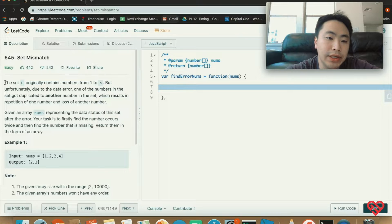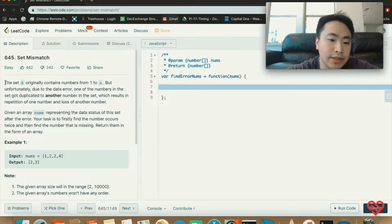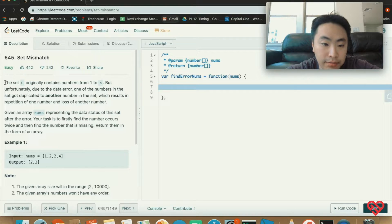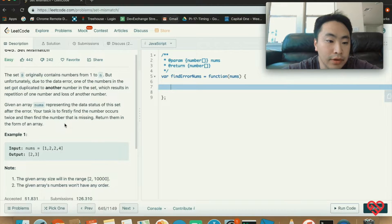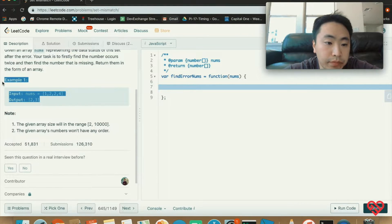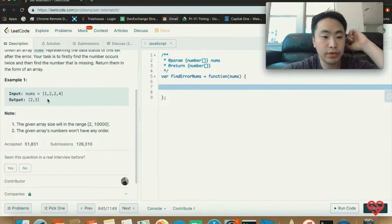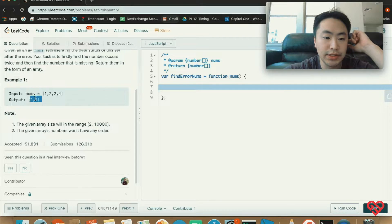The set S originally contains numbers from one to n, but unfortunately due to a data error one of the numbers in the set got duplicated to another number in the set, which results in repetition of one number and a loss of another number. Given an array nums representing the data status of the set after the error, your task is to firstly find the number that occurs twice and then find the number that is missing. Return them in the form of an array. For example, the input has the duplicate number two, and the output is two and three — two is the duplicate and three is the missing number.